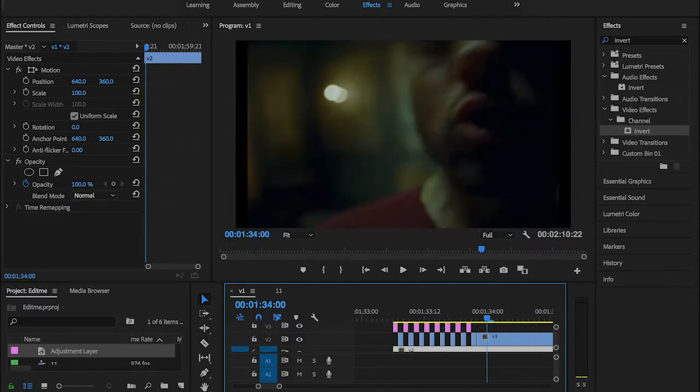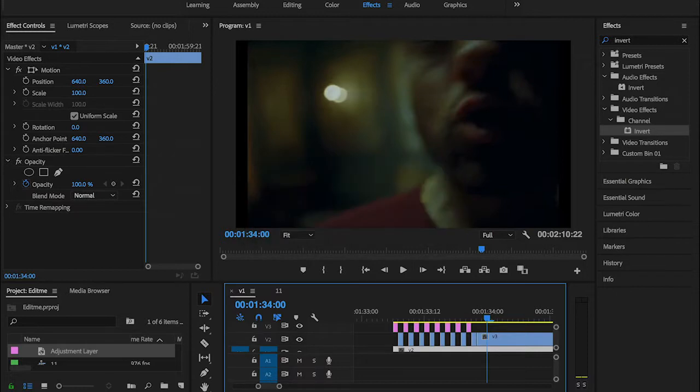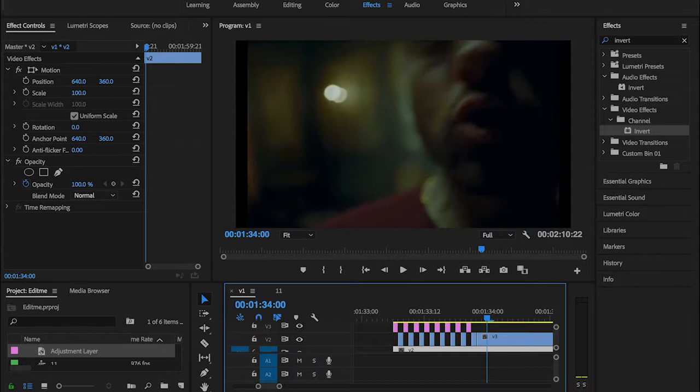For instance, you can create multiple adjustment layers, tag them on top of each other, and apply the Tint effect on one of them, the Invert effect on one of them. Keep playing and changing the pattern of your effect.